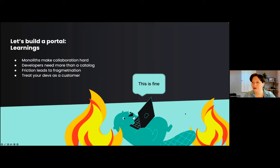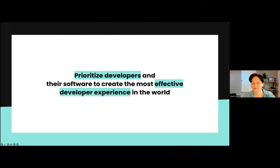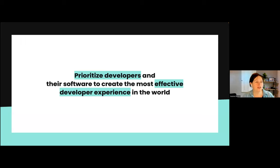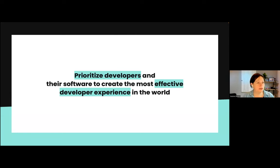We figured: let's go back and treat our developers as customers. We are good with customers — we know how to understand what they need and we're very successful in that. So why not apply that to the engineering organization? We figured that we wanted to create the most effective developer experience in the world.